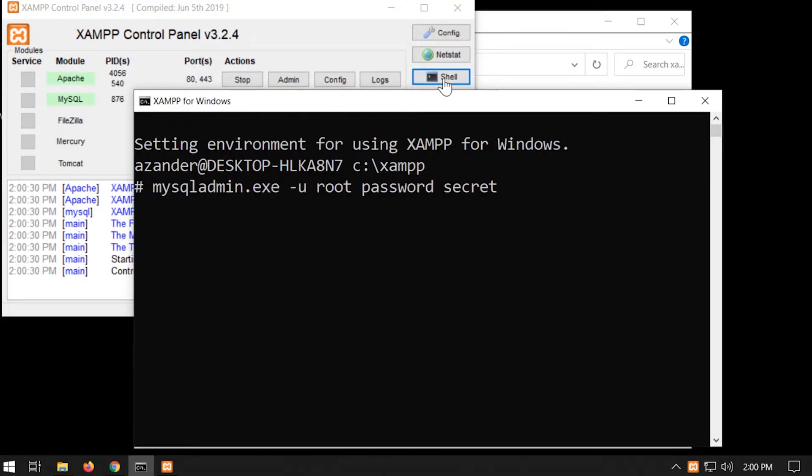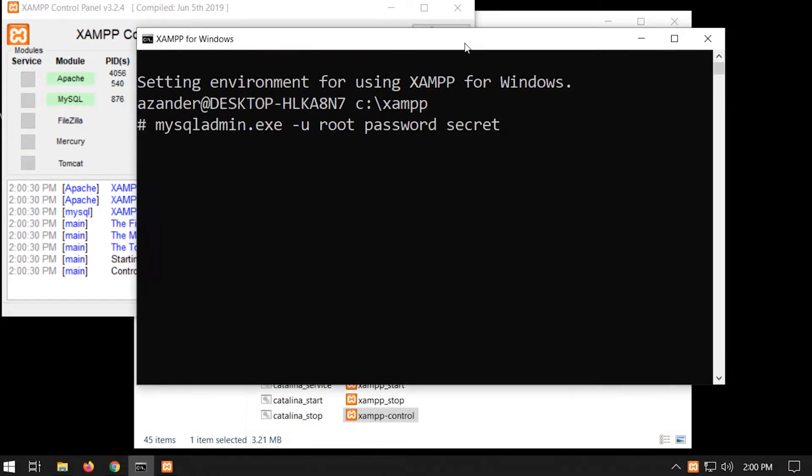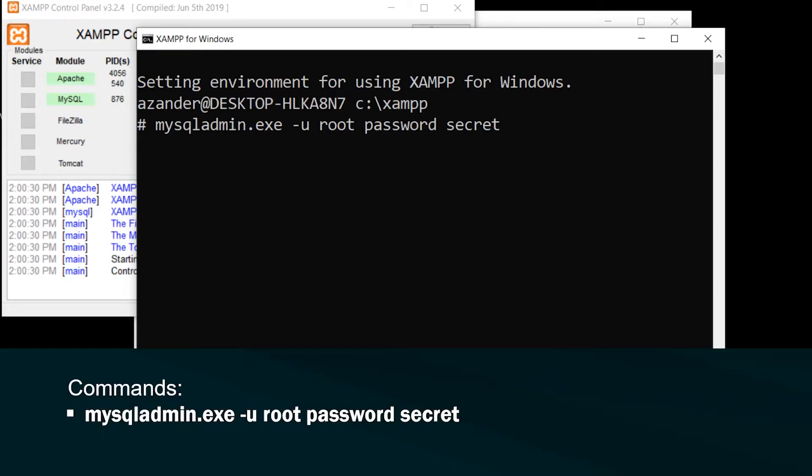So by opening the shell here, this will take you to the screen or this command prompt. And from here, you can just type in the command mysqladmin.exe -u root password secret.